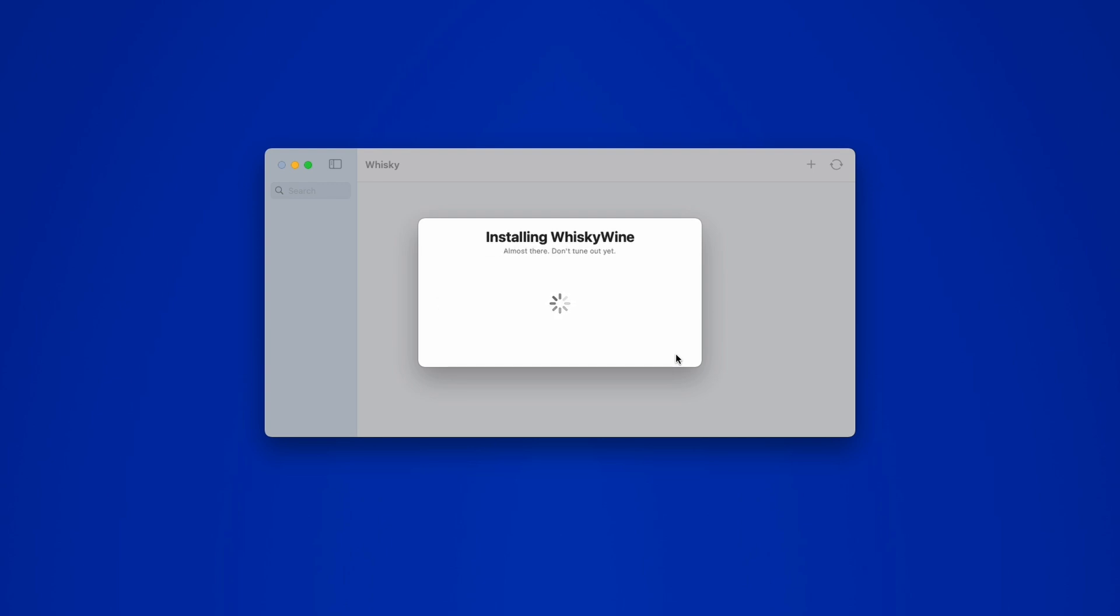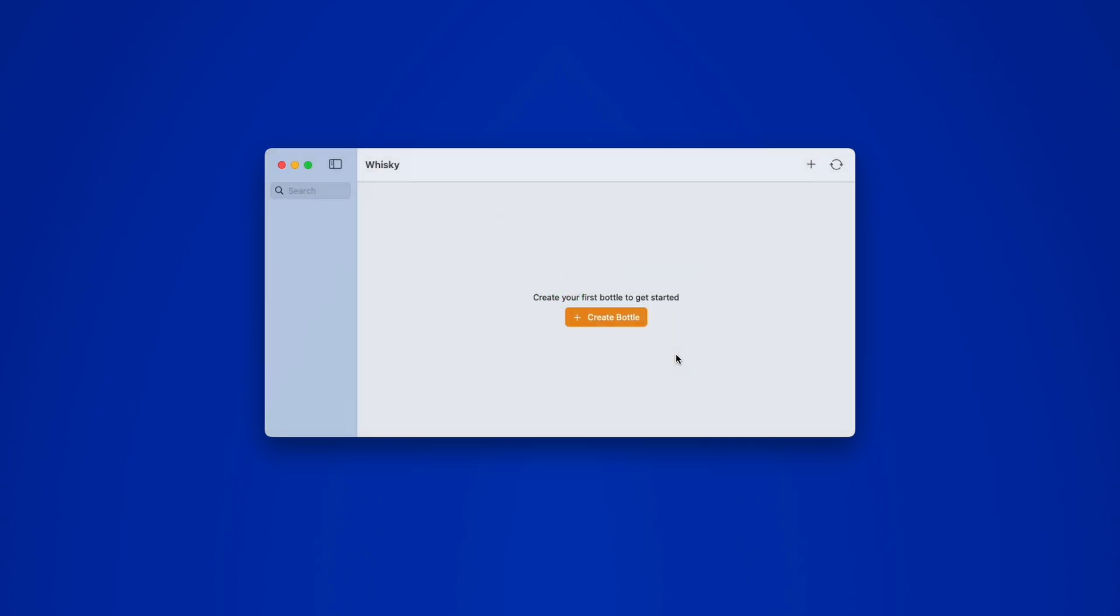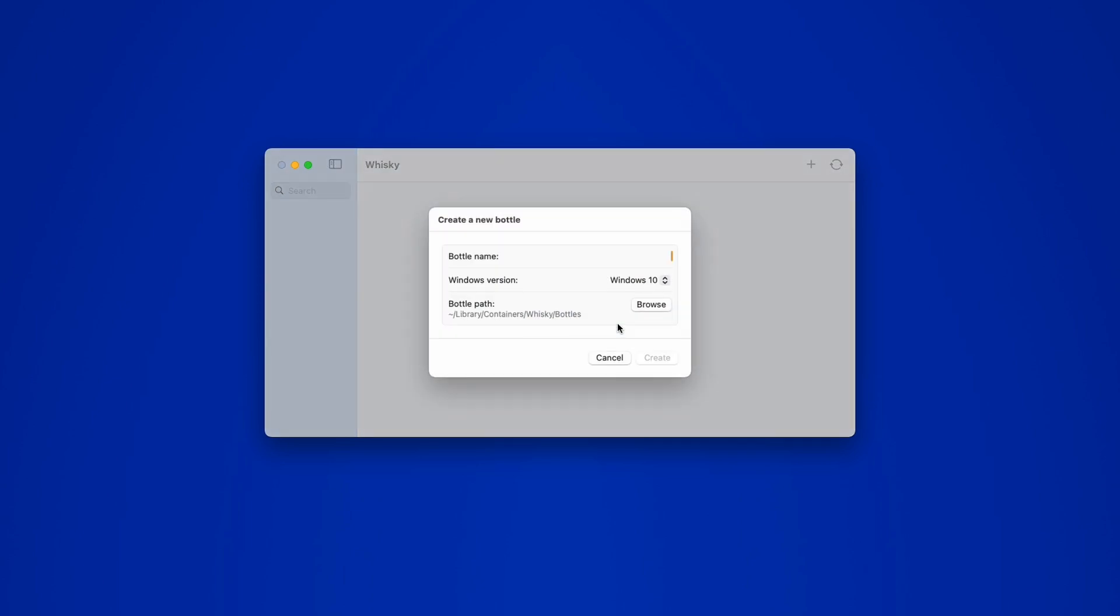Once that's done, you'll get a confirmation that everything's installed and ready to go. Now click the Create Bottle button and name it after the program you're installing. In my case, I'm installing IDM Internet Download Manager, which is only available on the Windows platform and has no Mac version, which makes it a perfect piece of software to demonstrate how Whiskey works.